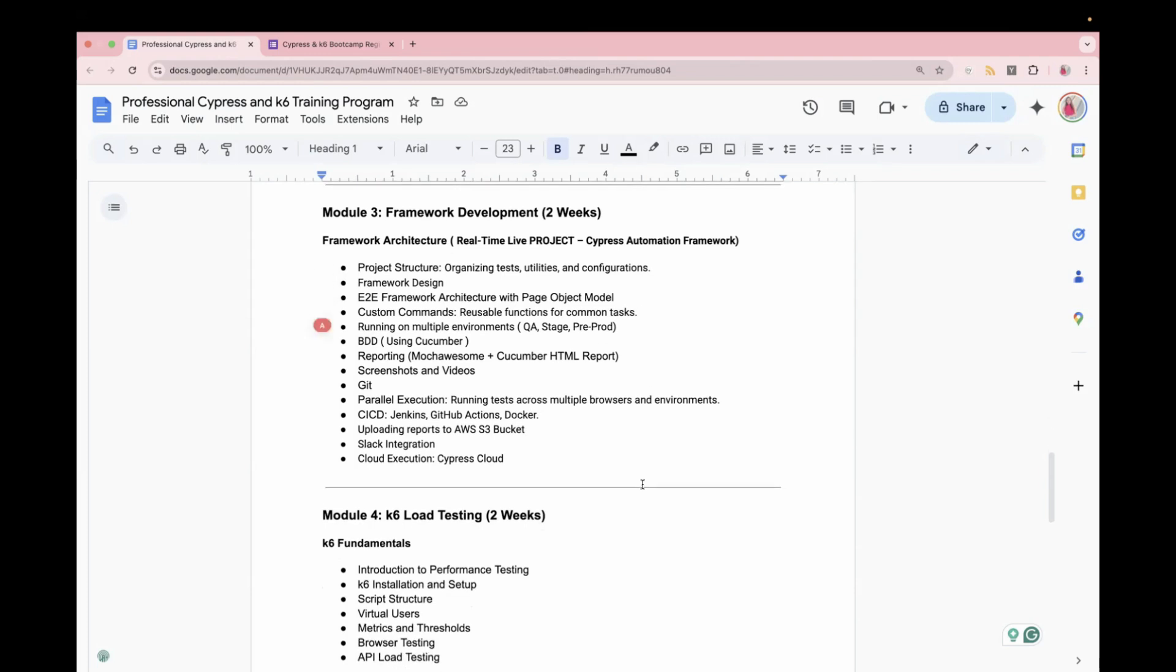And after that, we'll learn about Git. So detailed process, how you work in any organization, where you raise a PR, then your PR gets reviewed by the team and then it is merged to the master. So whole process, I'll tell you in the framework development section, because like I said, this is an advanced training, specially designed for you to understand how things work in real time, any organization.